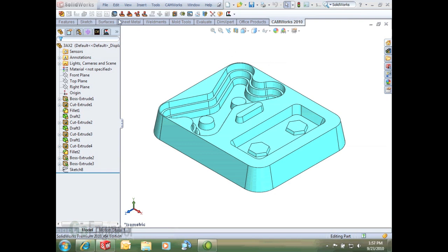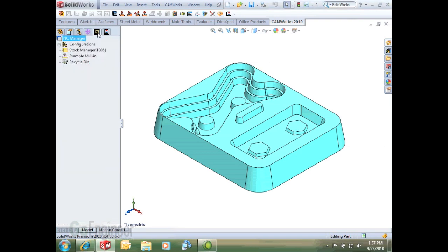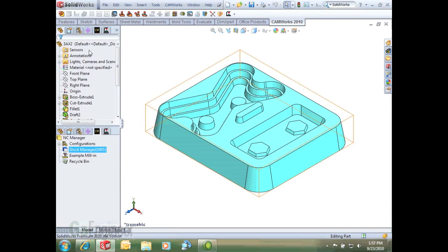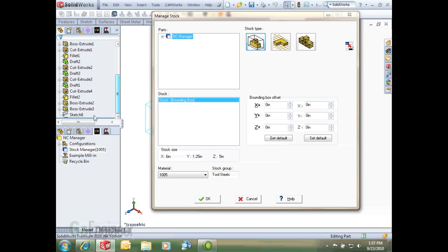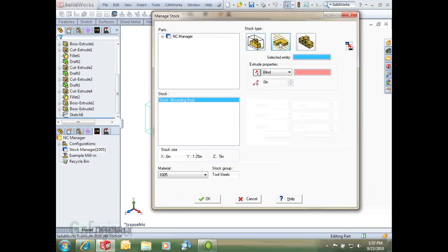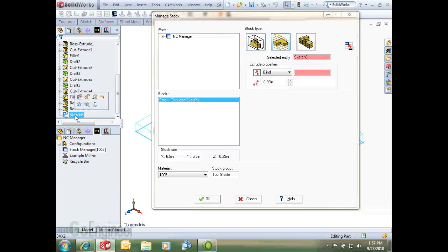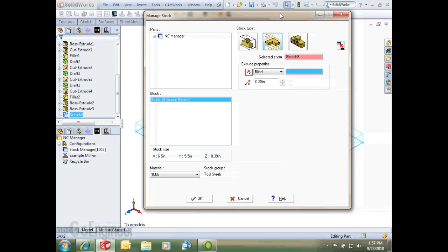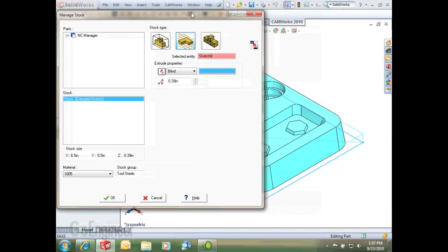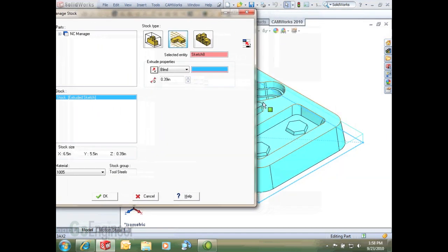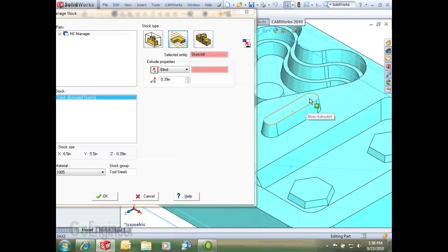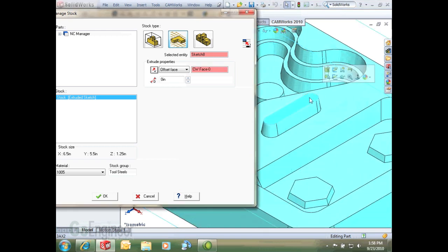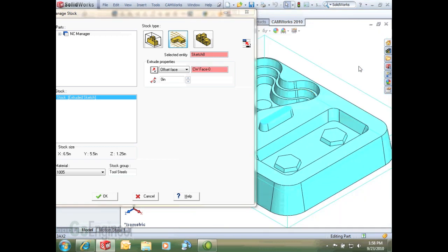For this example I'm going to define our stock. Right here in the SolidWorks feature tree I have a sketch so I'm going to select my sketch to define my stock by and I'm going to have that up to a face in my CamWorks or my SolidWorks model. I'll select that face and that'll define my stock.